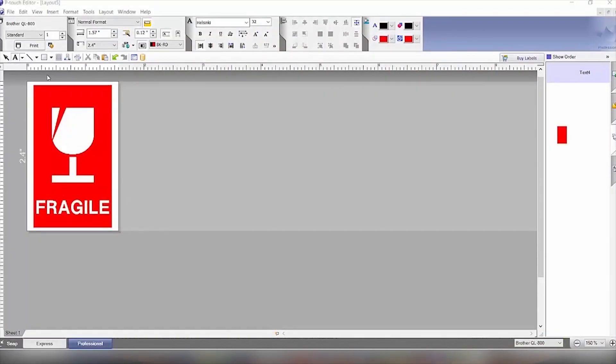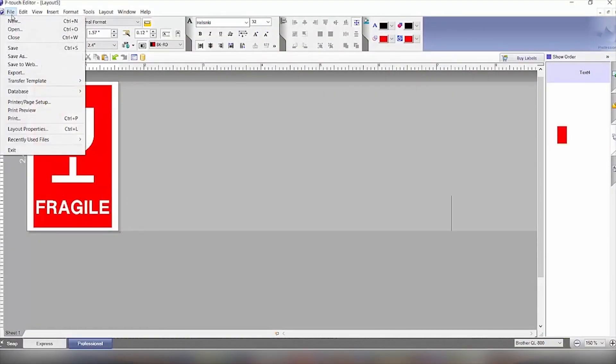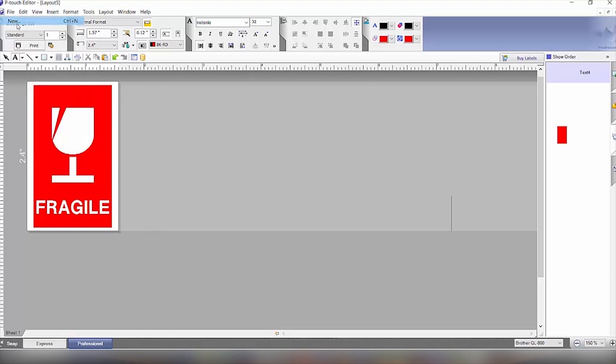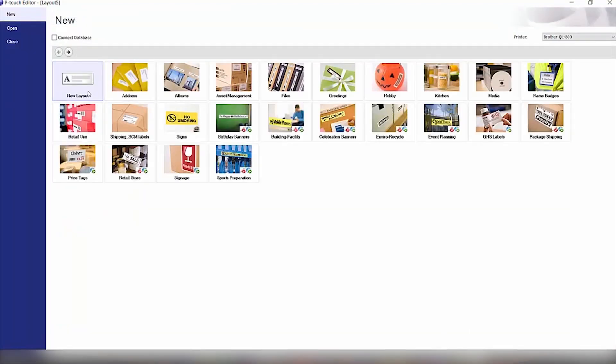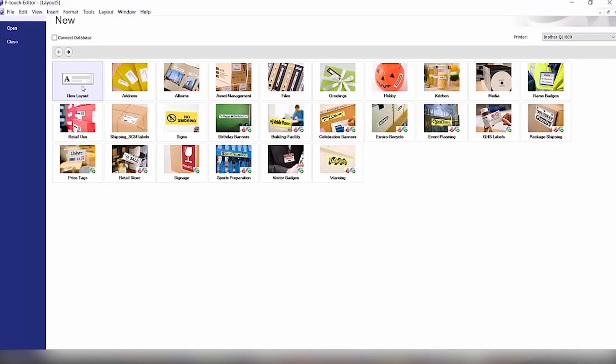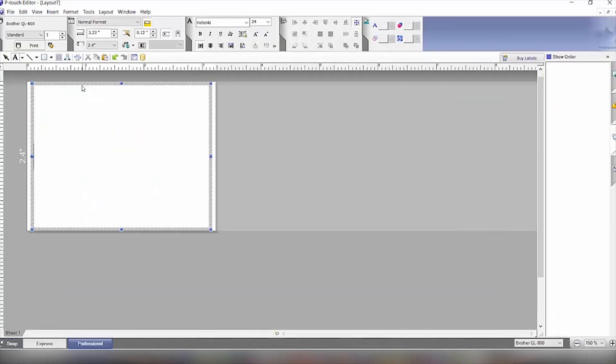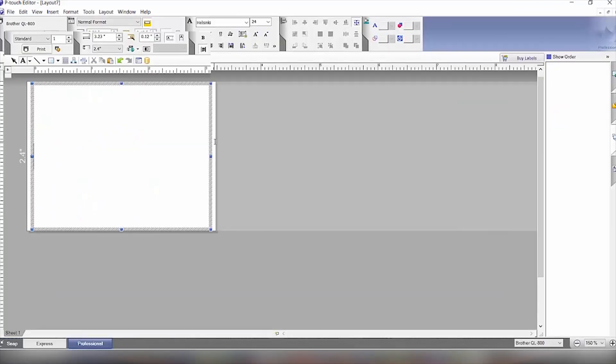We'll go to File and click New, and then we're going to click on New Layout to get a blank layout for the label. Then we have our new layout here.